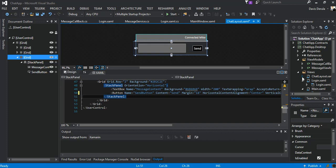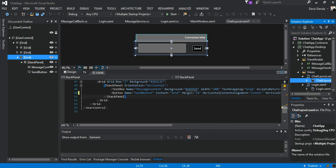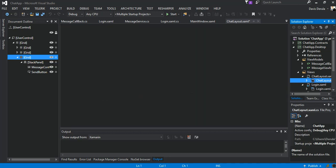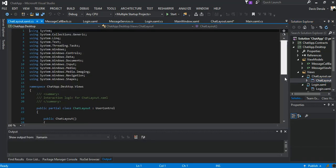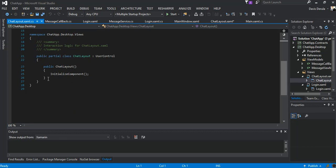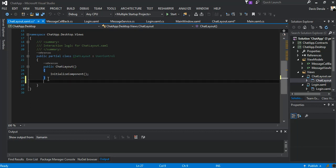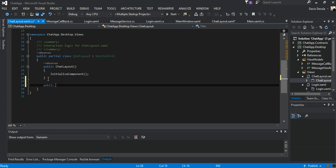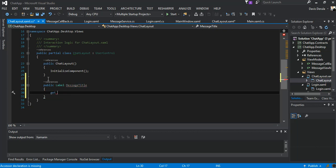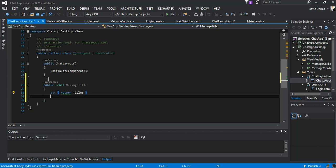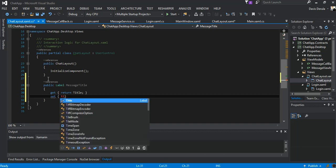Before we move on, we go inside the code-behind within our chat layout. So inside our code-behind what we're going to do is we're going to have a public Label and we're going to call it message title. It will be a get setter — the get will return the title, and the setter will set title equal to value.